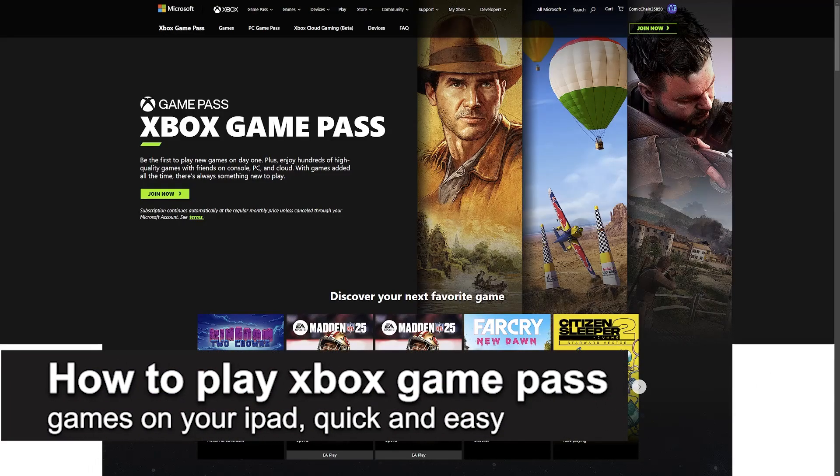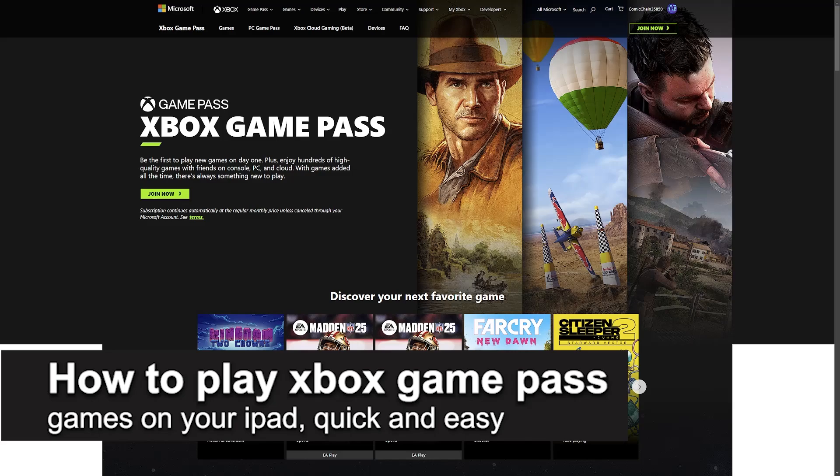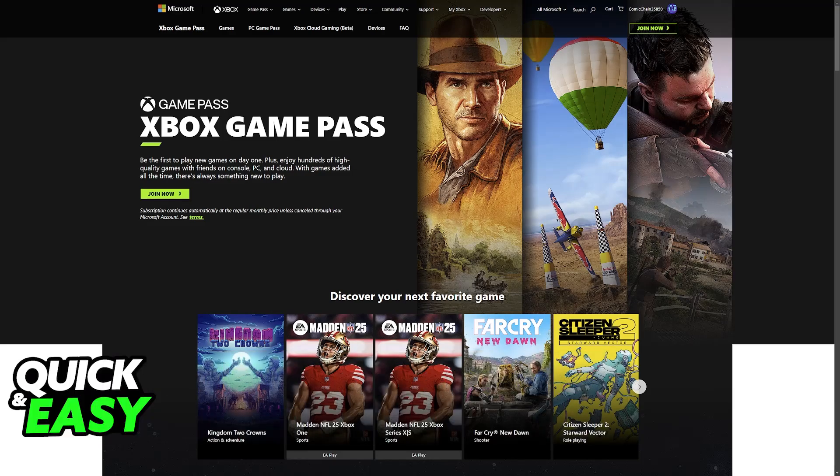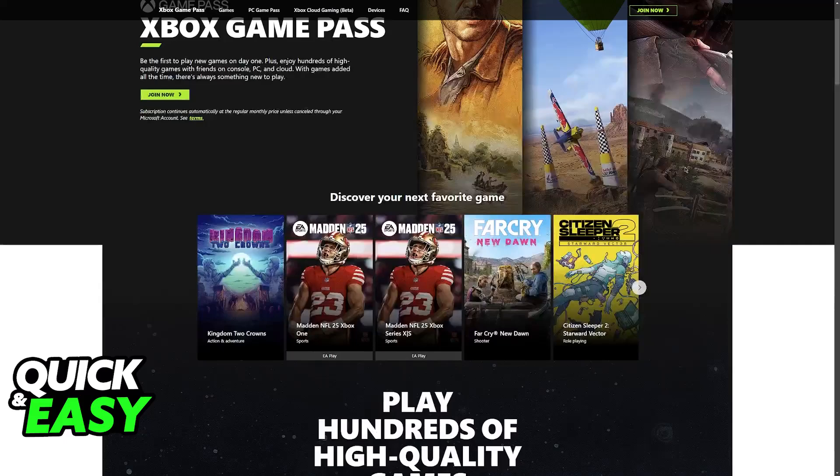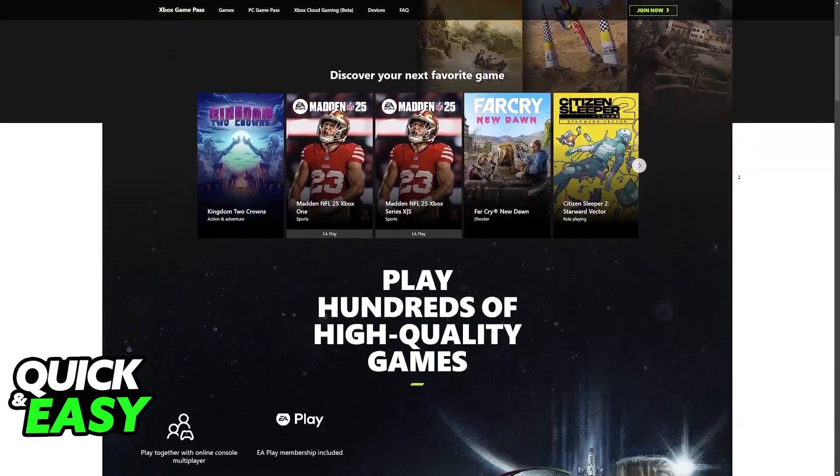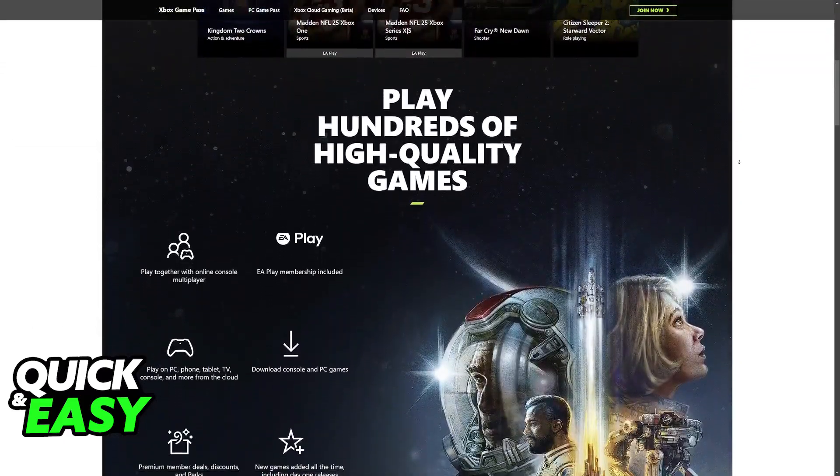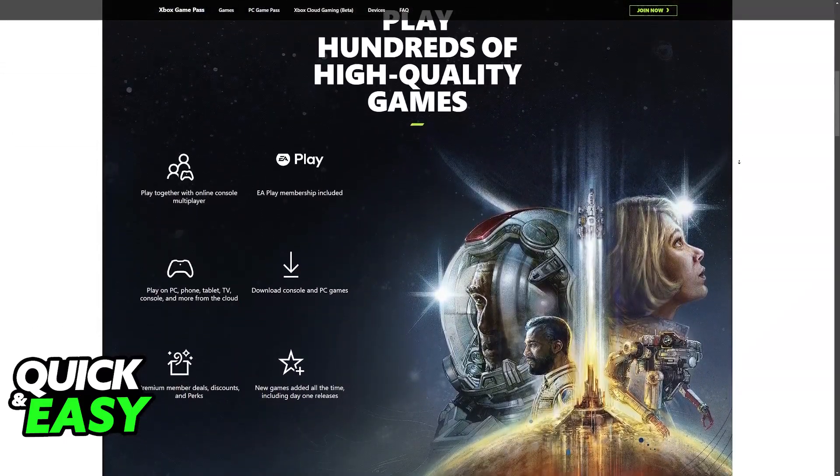In this video I'm going to teach you how to play Xbox Game Pass games on your iPad. It's a very easy process, so make sure to follow along. I'm going to give you easy to follow instructions on how to properly set up Xbox Game Pass games on your iPad.